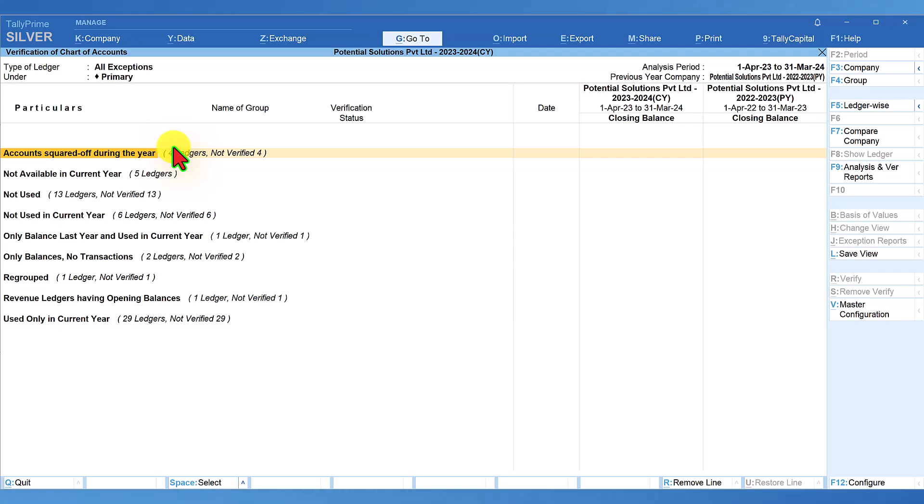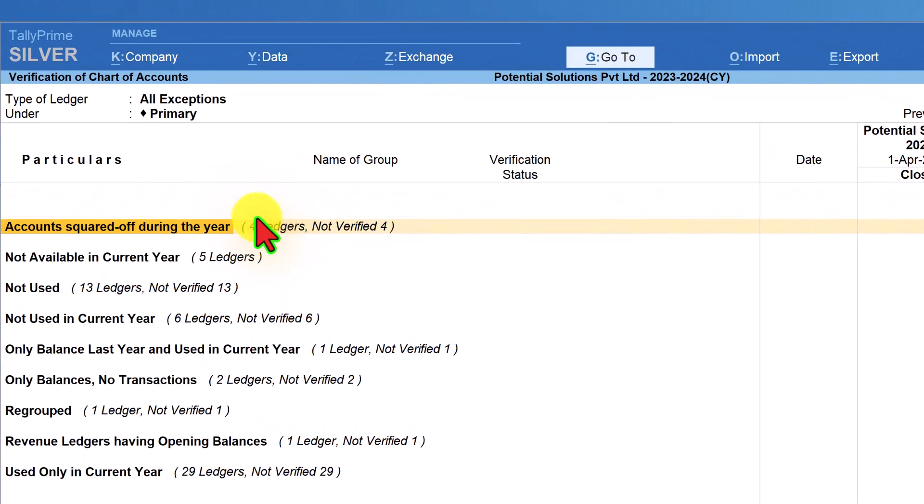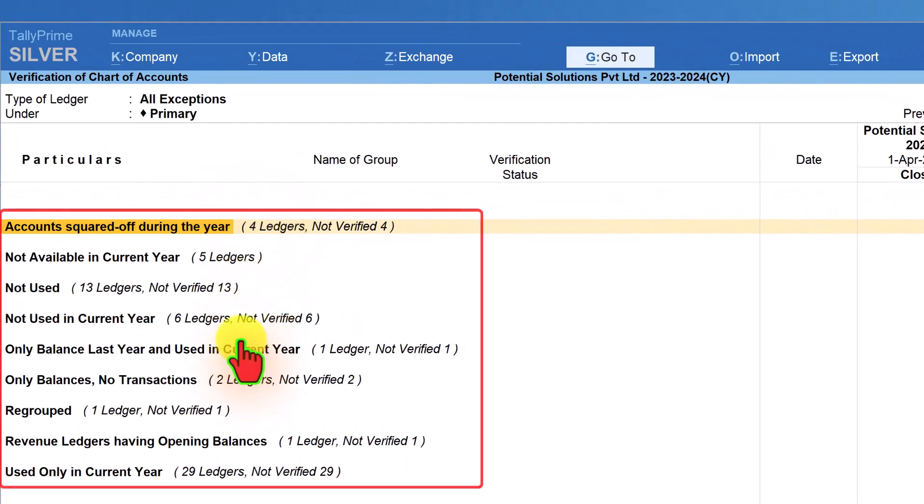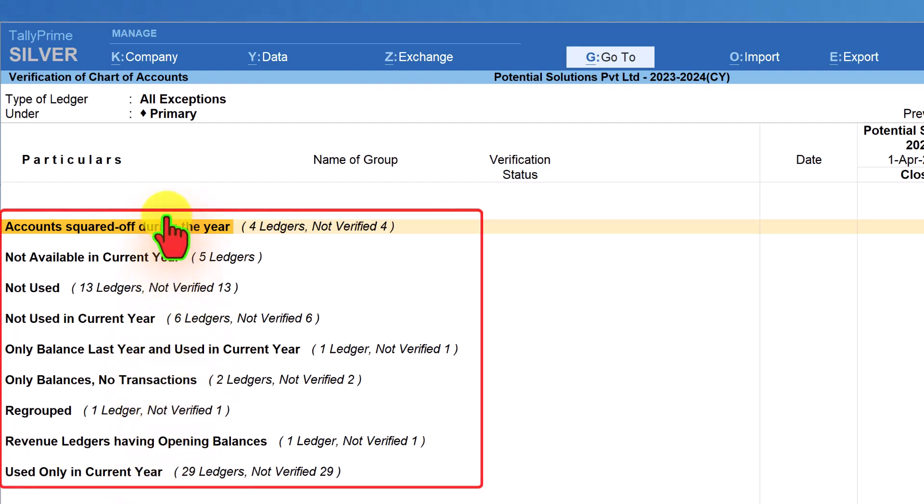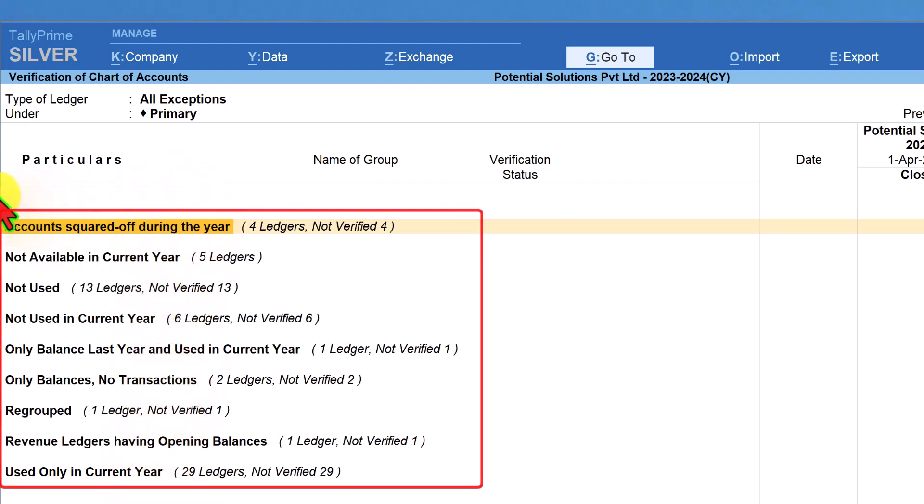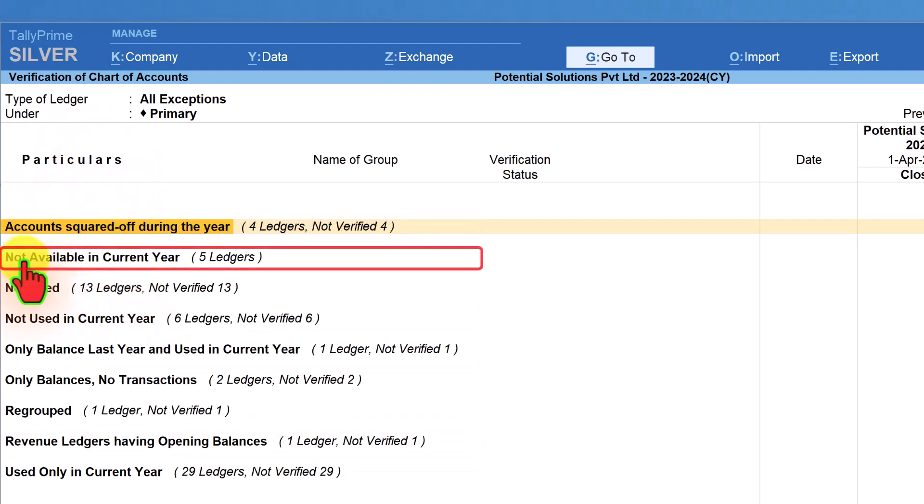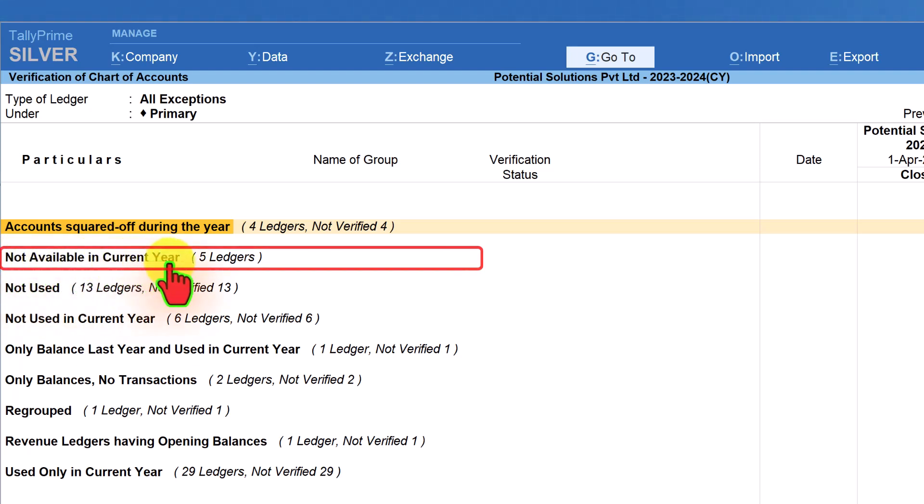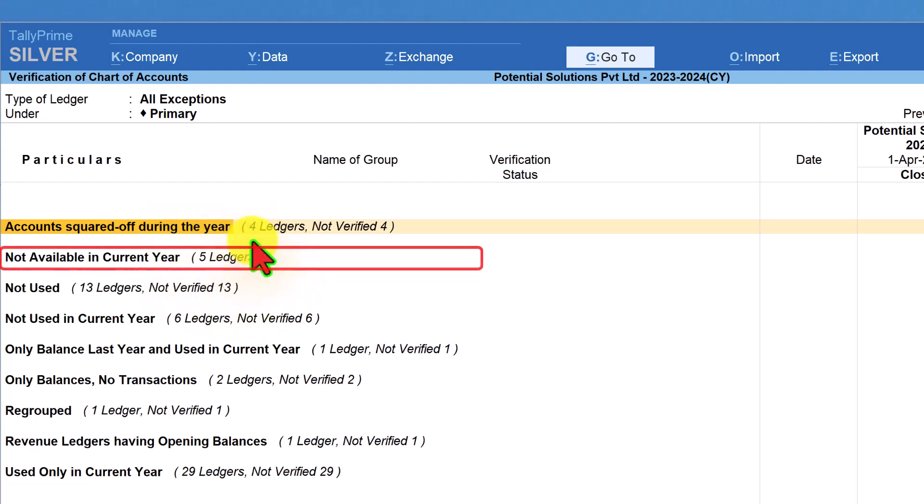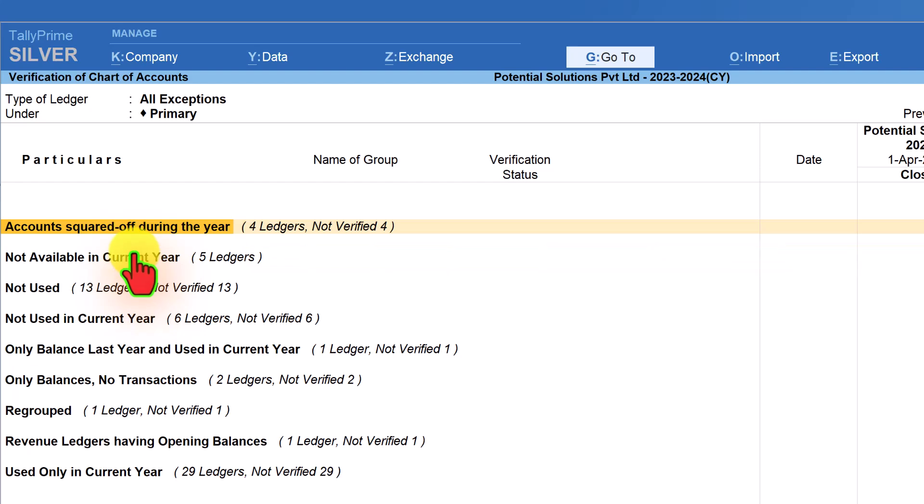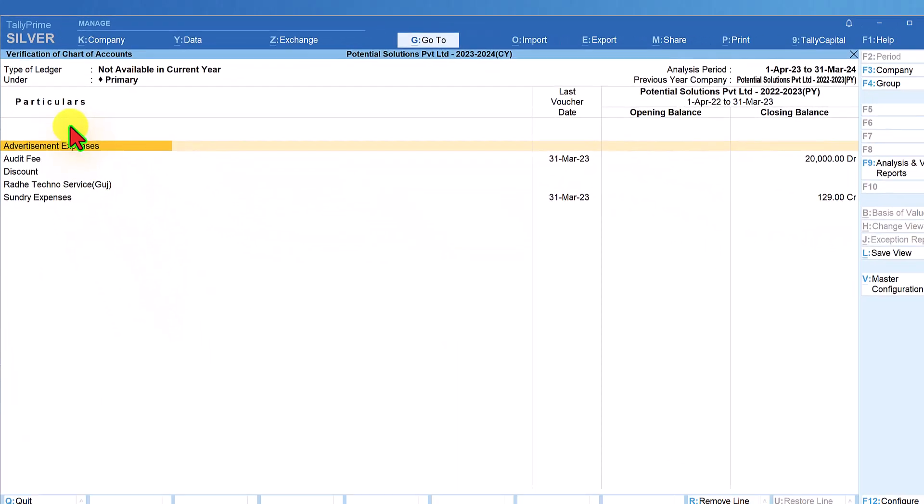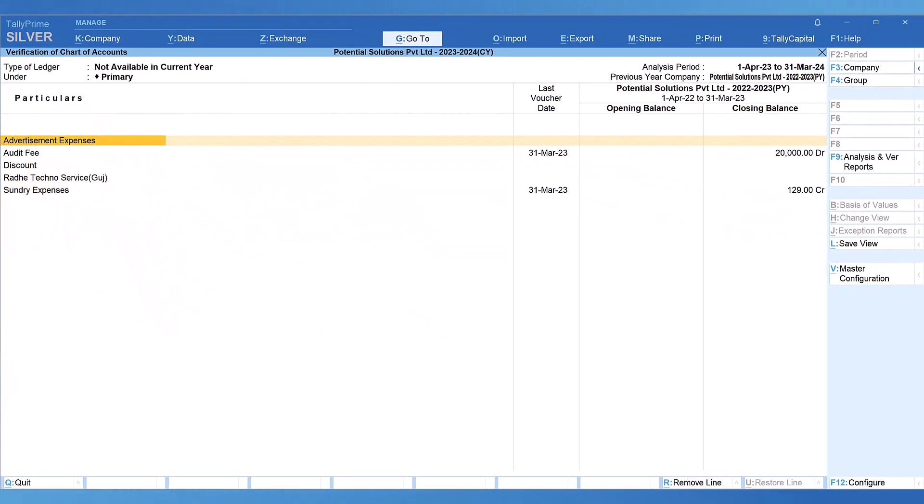Now observe here that once we have selected the previous year data, the number of reports is increased from five earlier to nine reports that you can use for exceptional management. In today's session, we are going to see the next report which is not available in the current year, and there are five ledgers participating in this exceptional report. Let us select this report and go into it.